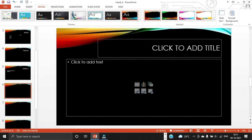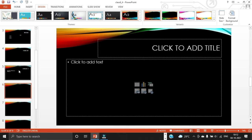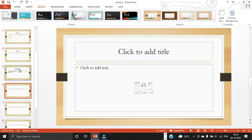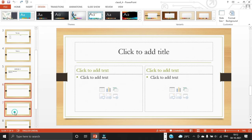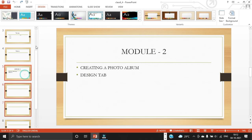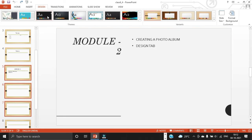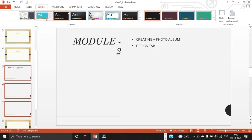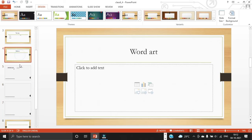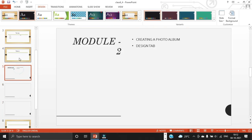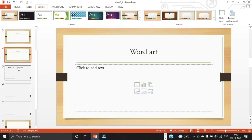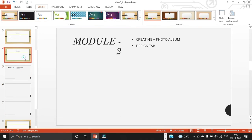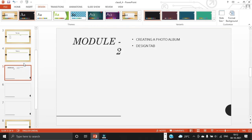So to apply a theme to only one or few slides, select the slide or slides, right click on the theme you want and select apply to selected slides. So this is how we are applying the designs for selected slides.